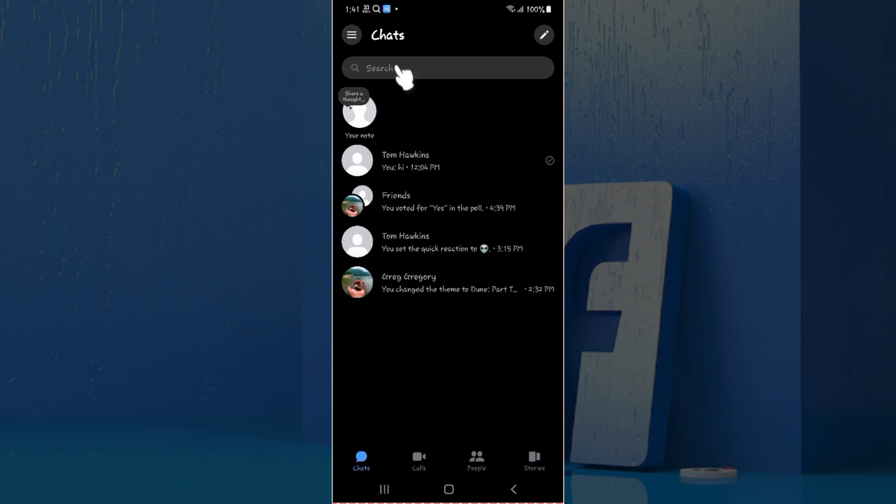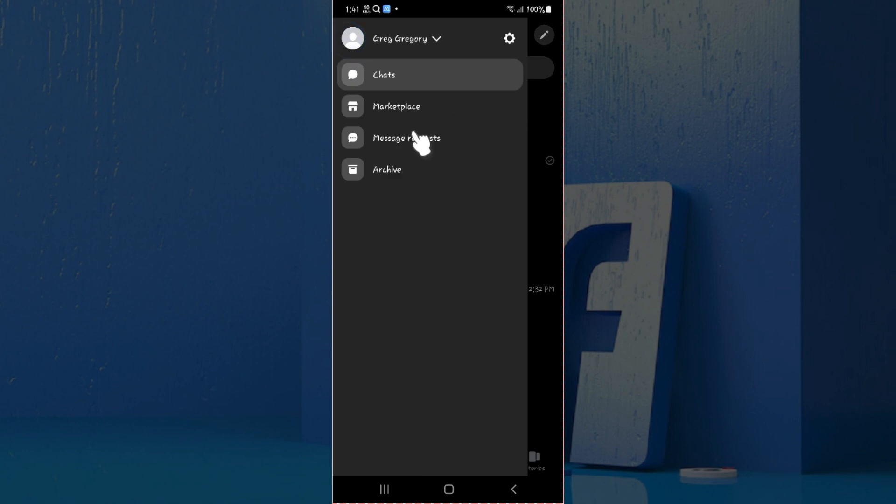Right here at the top left, there are these three lines. Simply click on it, and something like this will open up from the side. Simply click on the settings button right here.